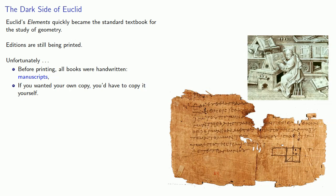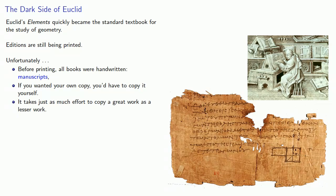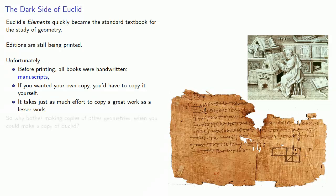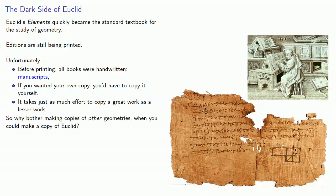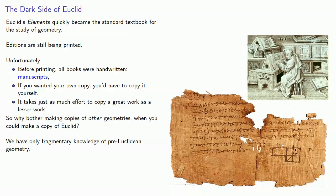And it takes just as much effort to copy a great work as a lesser work. So why bother making copies of other geometries when you could make a copy of Euclid? And as a result, we have only fragmentary knowledge of pre-Euclidean geometry.